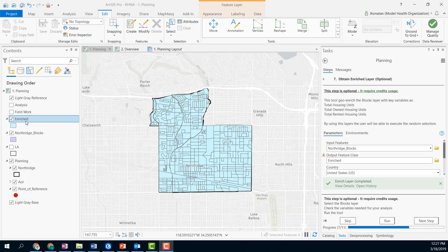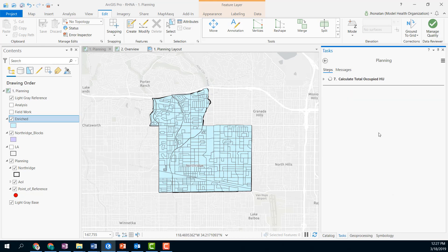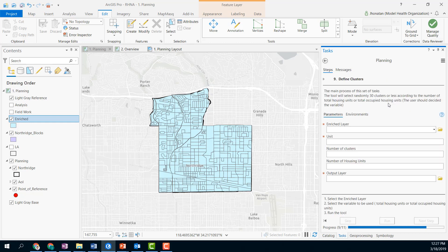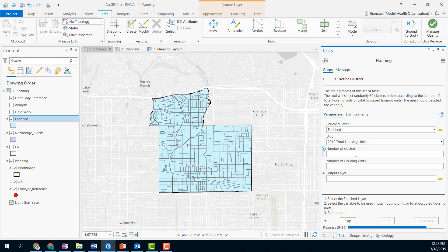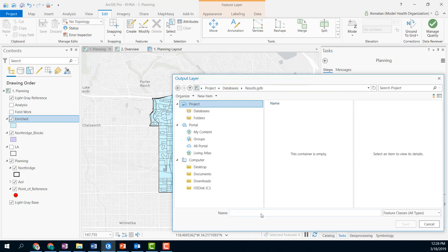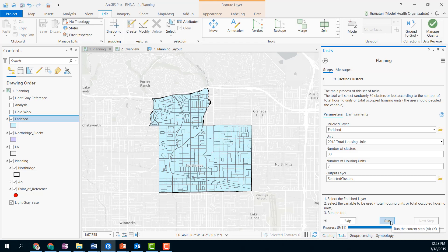As you can see, we get the result layer. Now it's time to make the random selection. So let's go ahead to the next step and choose the new enriched layer. We will select the unit we will use for the random selection — in this case, the 2018 total housing units projection. We have to enter 30 clusters here. By regulation, the CASPER method needs to have 30 clusters, and then define 7,000 units per cluster. We define a new result layer — Selected Clusters — and run this tool.